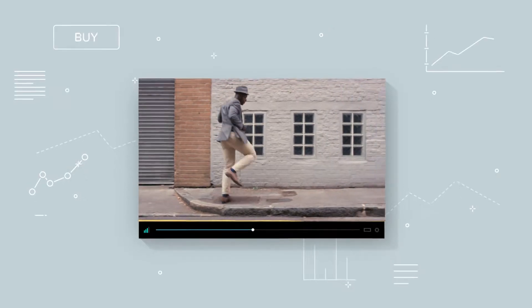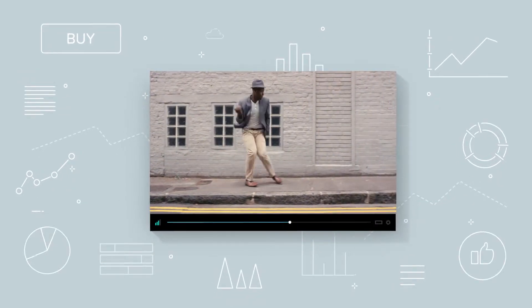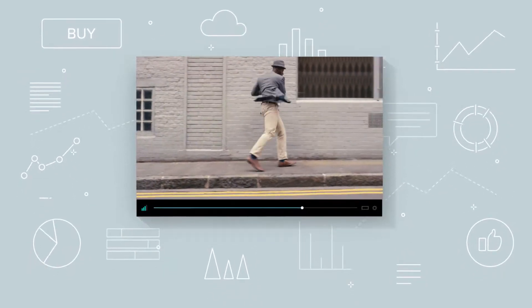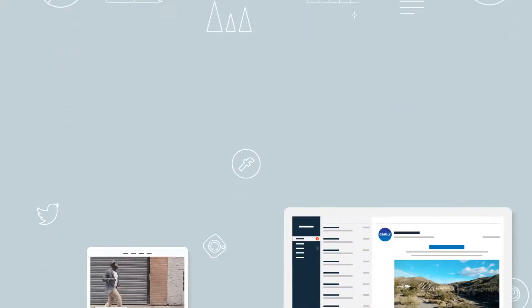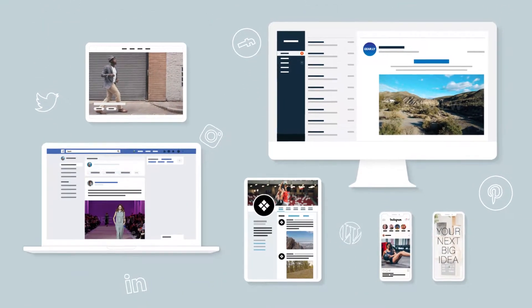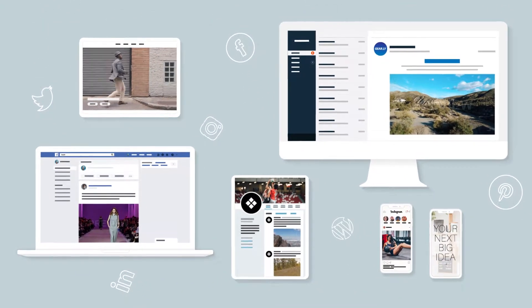We all know video attracts customers and makes a big difference when it comes to engagement. But publishing video across all channels and devices is a big obstacle for businesses today.